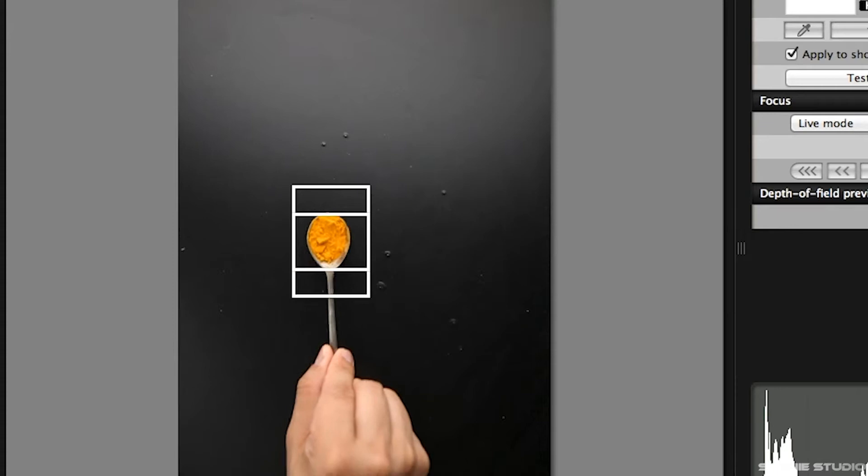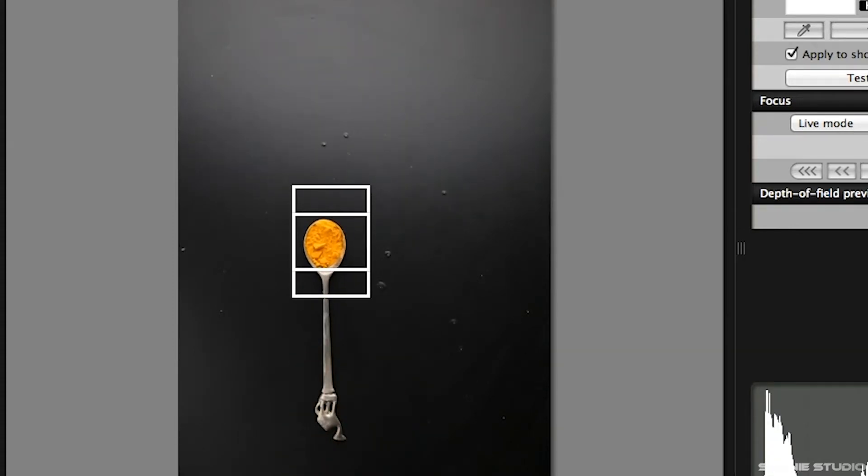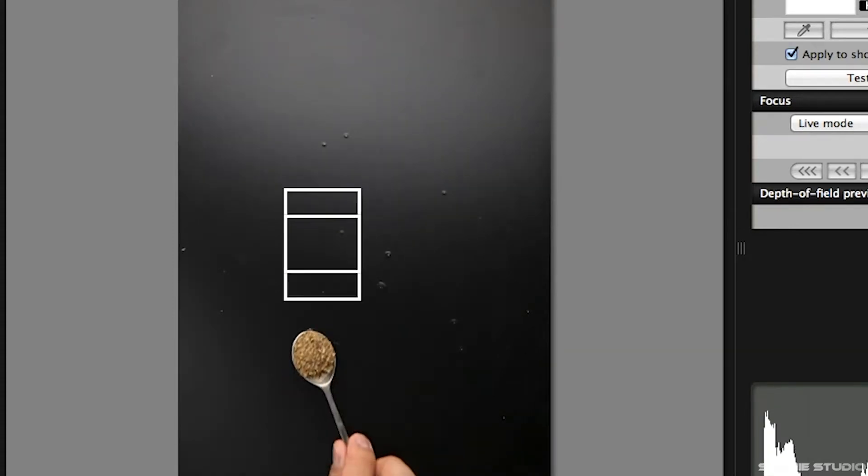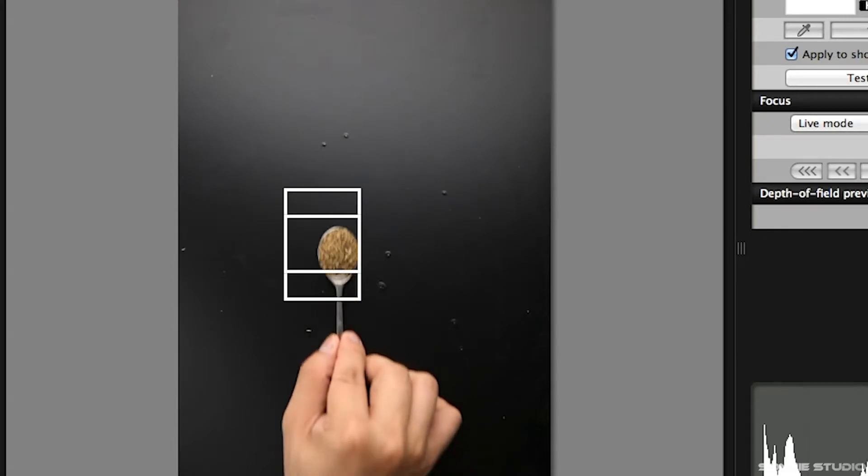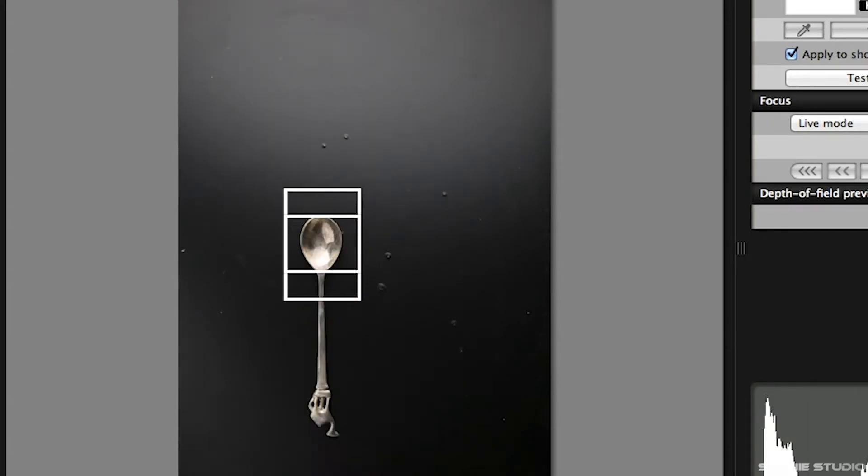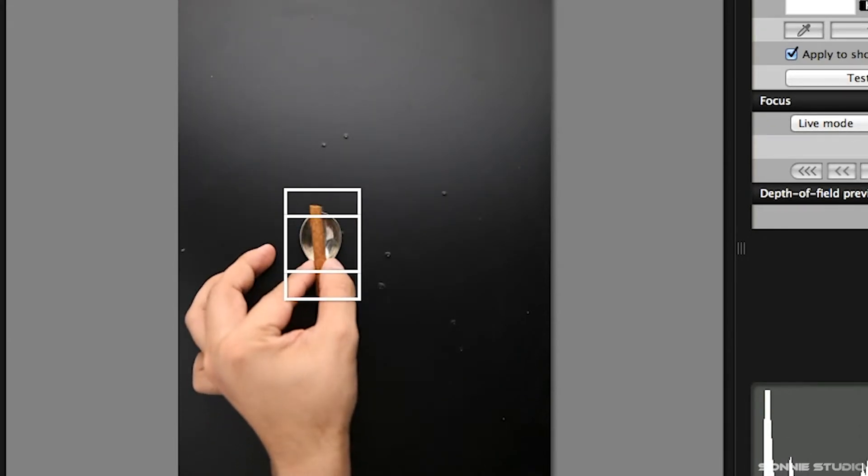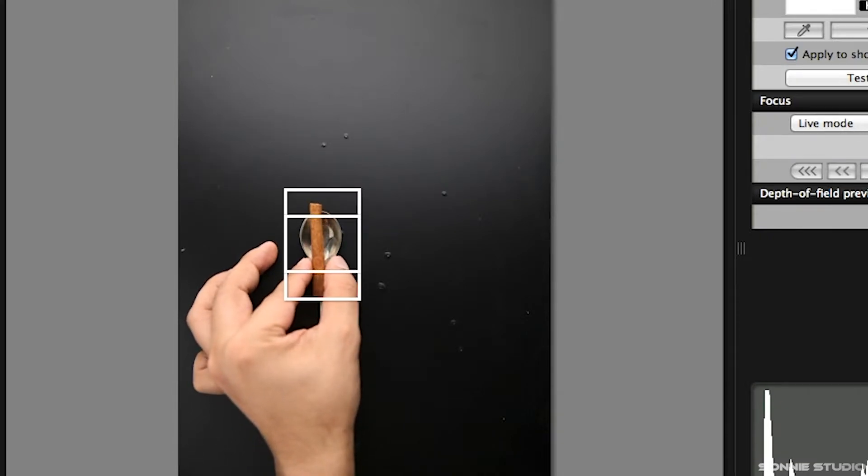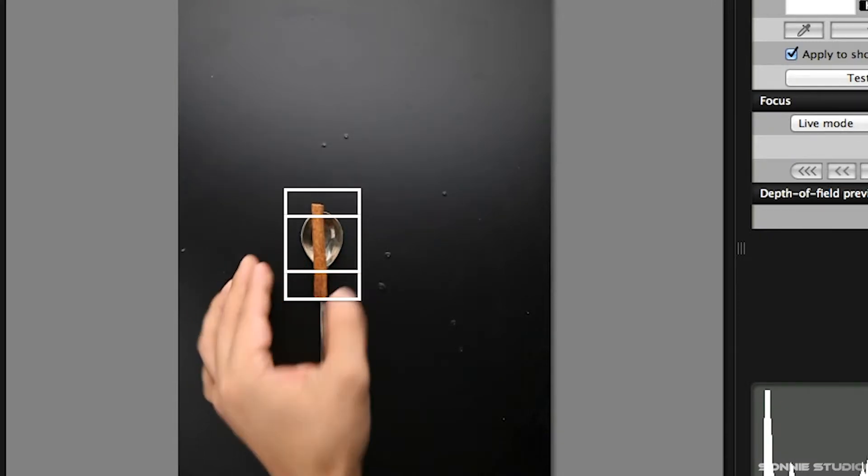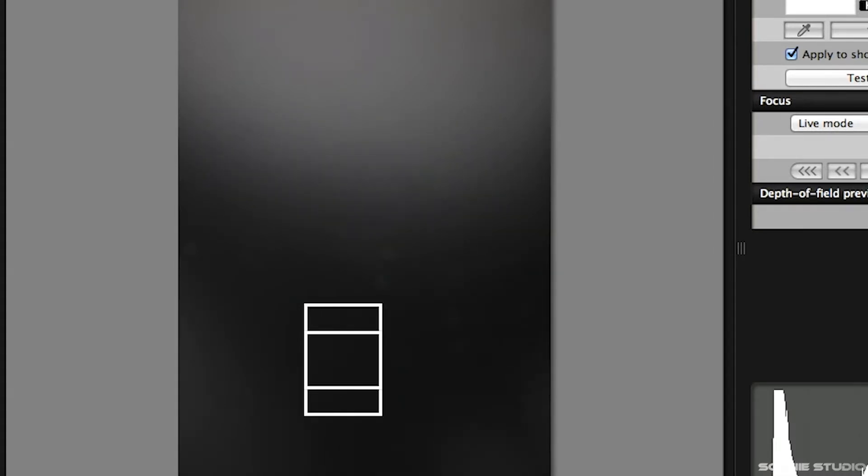As I said earlier, I only used one spoon in this image. What I did was I took a picture of the spoon with an herb and then I replaced the herb with another one, repeating the process until I'm done with all the herbs. Plus, I also took a picture of the empty background without the spoon because we're going to use this as a base layer in Photoshop.